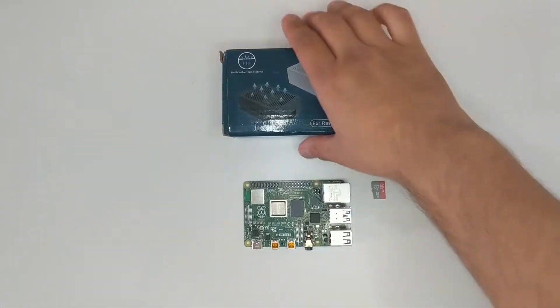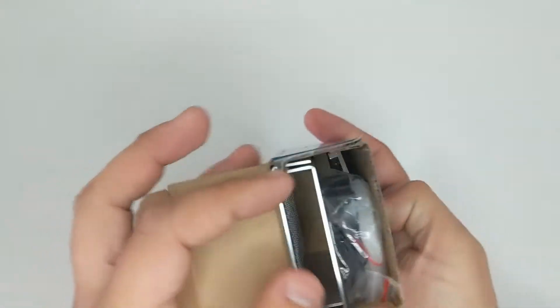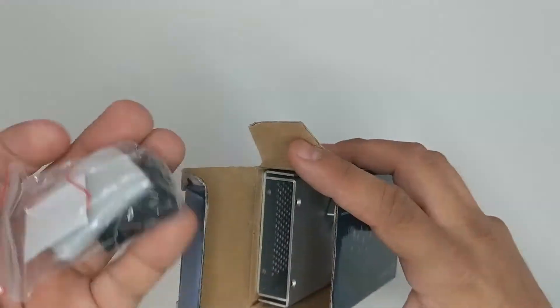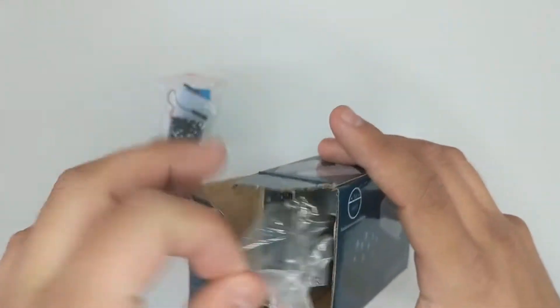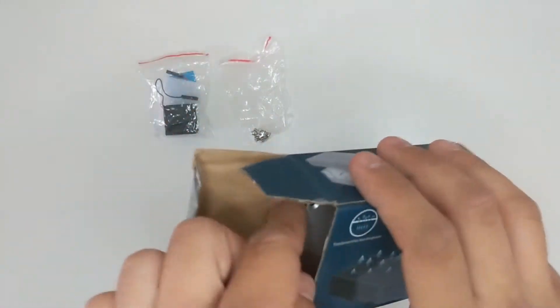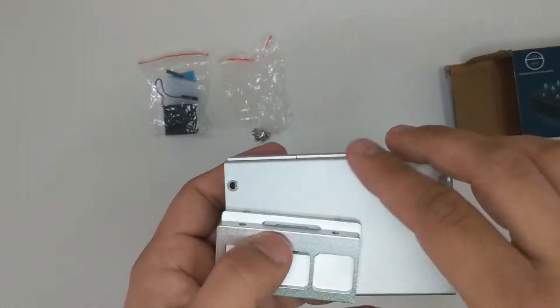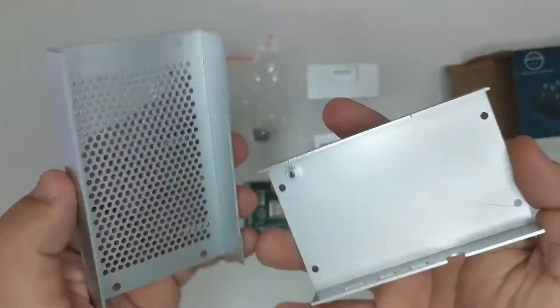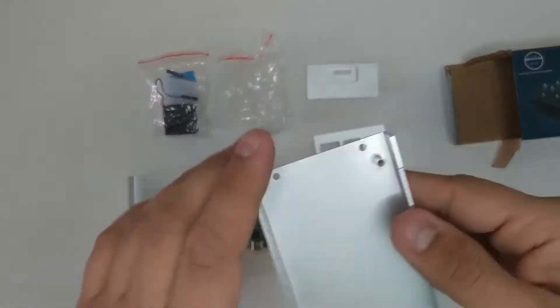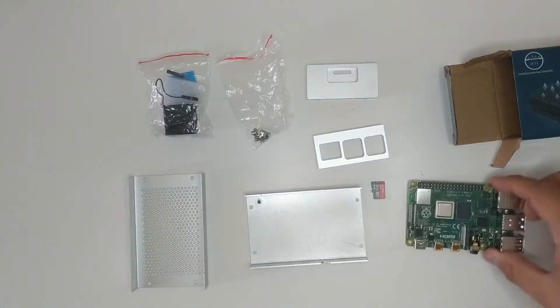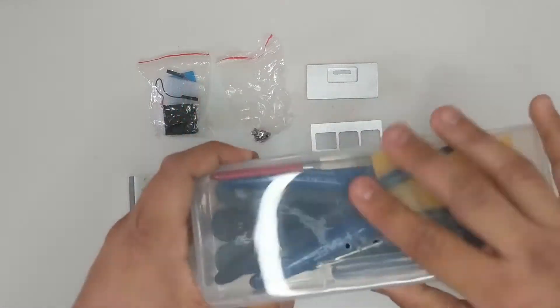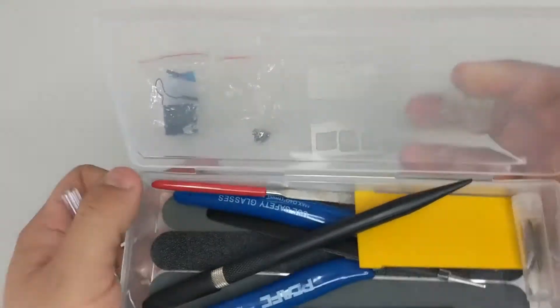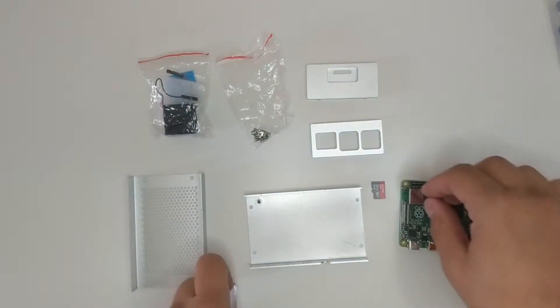In this video I assemble a nice case for a Raspberry Pi 4. It's all metal aluminum with four pieces: a top part, a bottom part, and a couple side hatches that have engraving for all the different exit ports. It includes screws and a nice heatsink and fan.